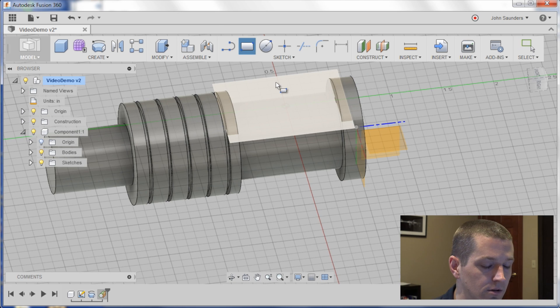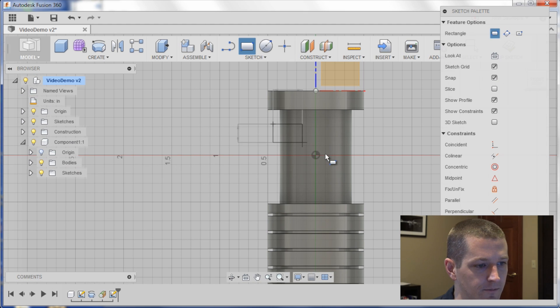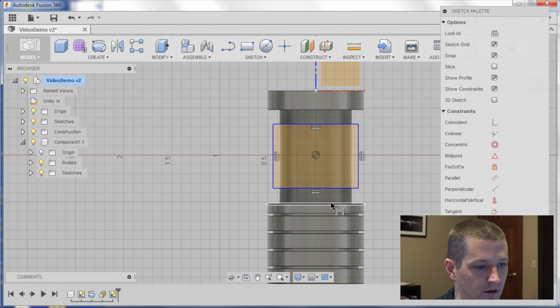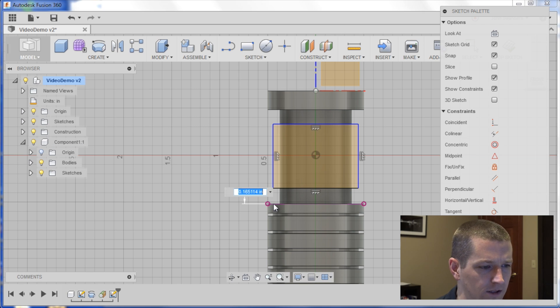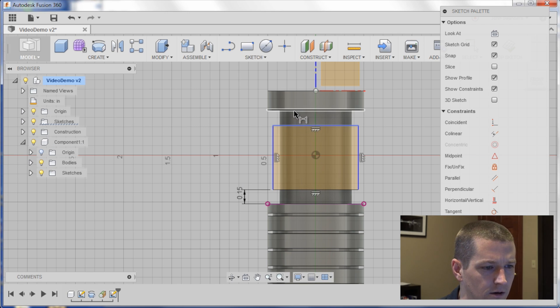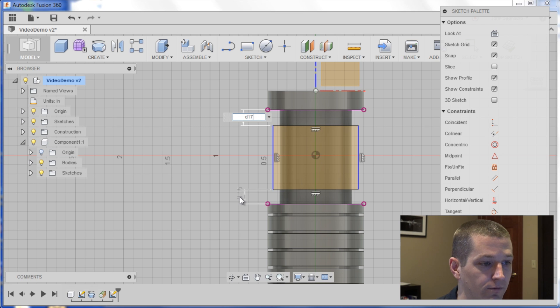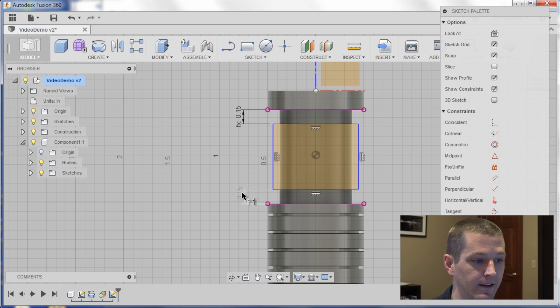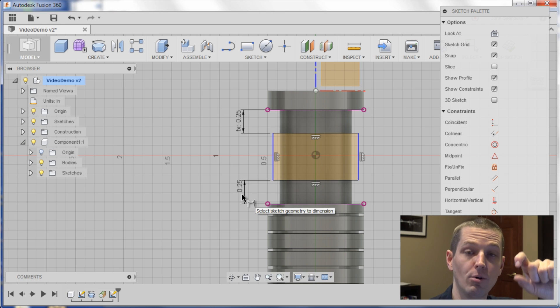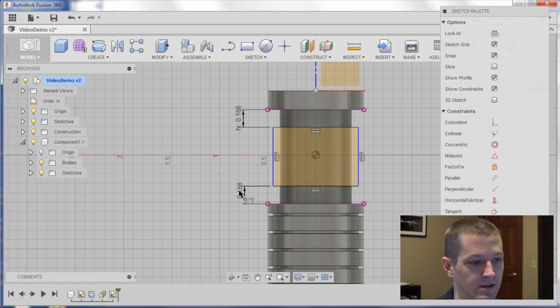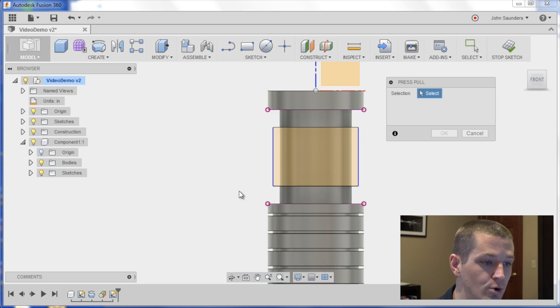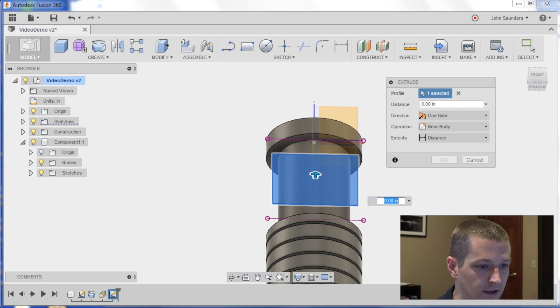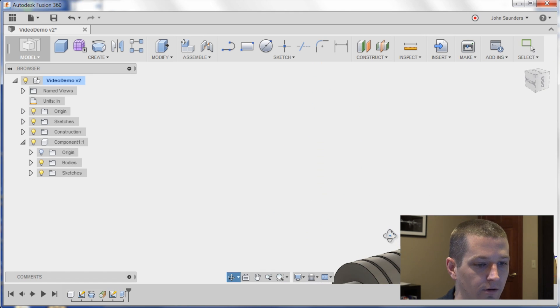R for rectangle, sketch on that plane, dimension it as you see fit. I'll say, let's just say we want to leave 0.15 from each end. I'll link this formula by clicking on the 0.15 scale goes to D17. It's formulaically linked, so if I change this to 0.25, both sides collapse in. Go 0.1875, Q for press pull, click on that plane, and we can now say negative 0.1, and we get our flat.